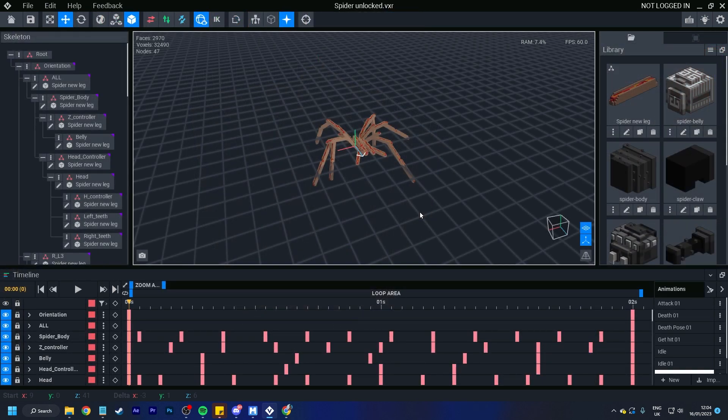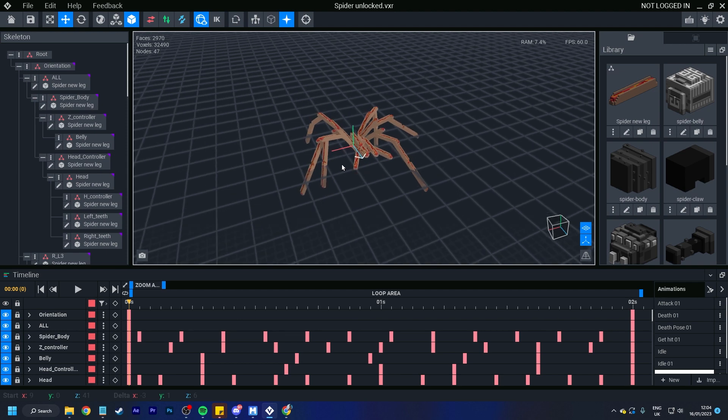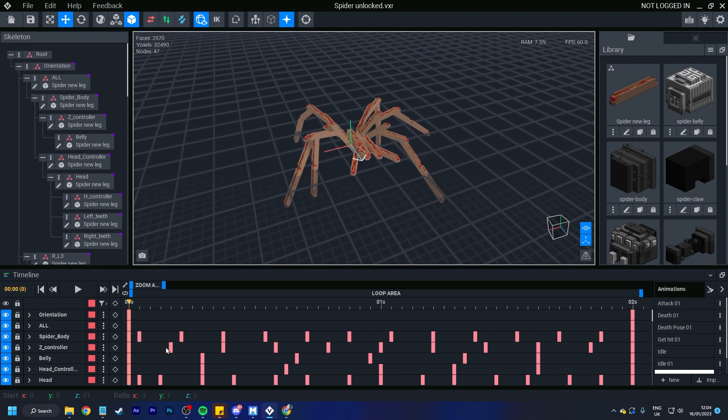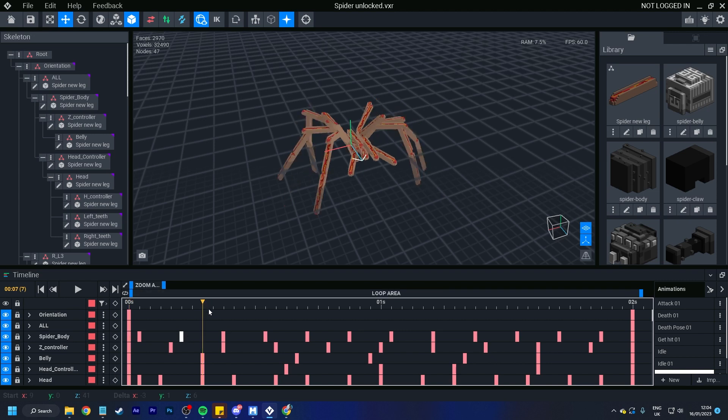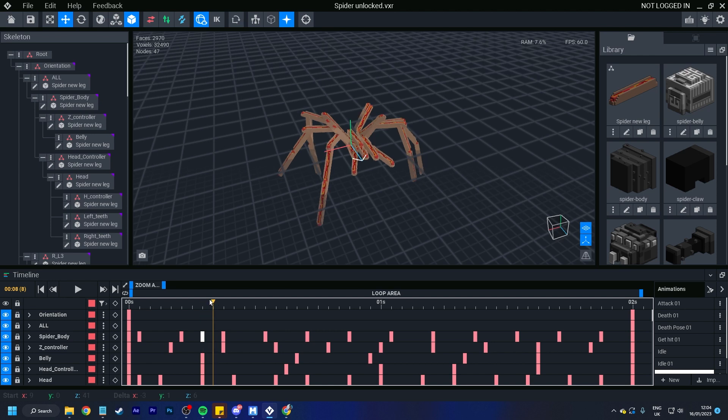Control C in the timeline. So what we can do is we can select that keyframe. Control C, move our arrow ahead. Control V to paste it. And if you want to paste it flipped, you do shift control V. We'll place it as flipped. So control V for pasting, control shift V to paste flipped.